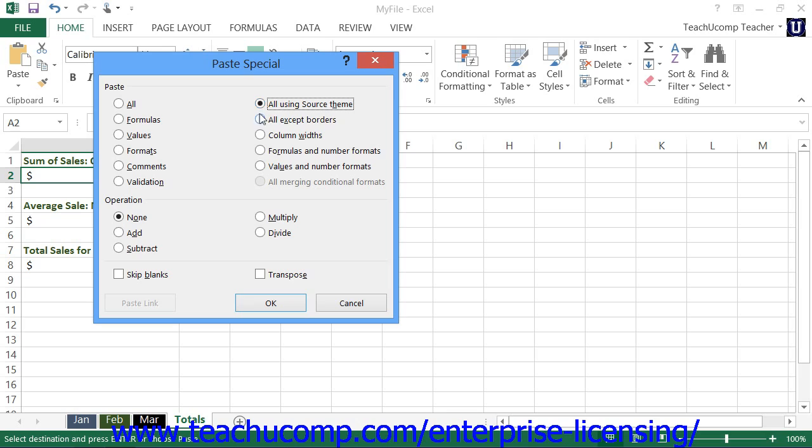If you select all except borders, you will paste all of the copied cells contents and formatting except for the borders.